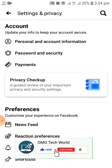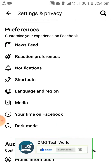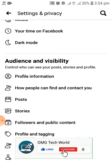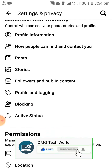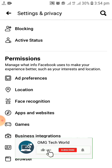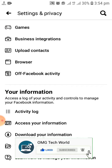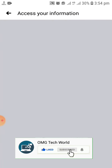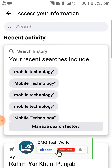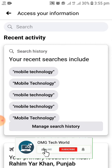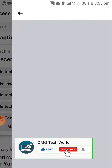In Settings and Privacy, you have to go to Settings. In Settings, you have to go to the Your Information section. As you can see in the video, in the Your Information section you can easily find Access Your Information. You have to click on Access Your Information.